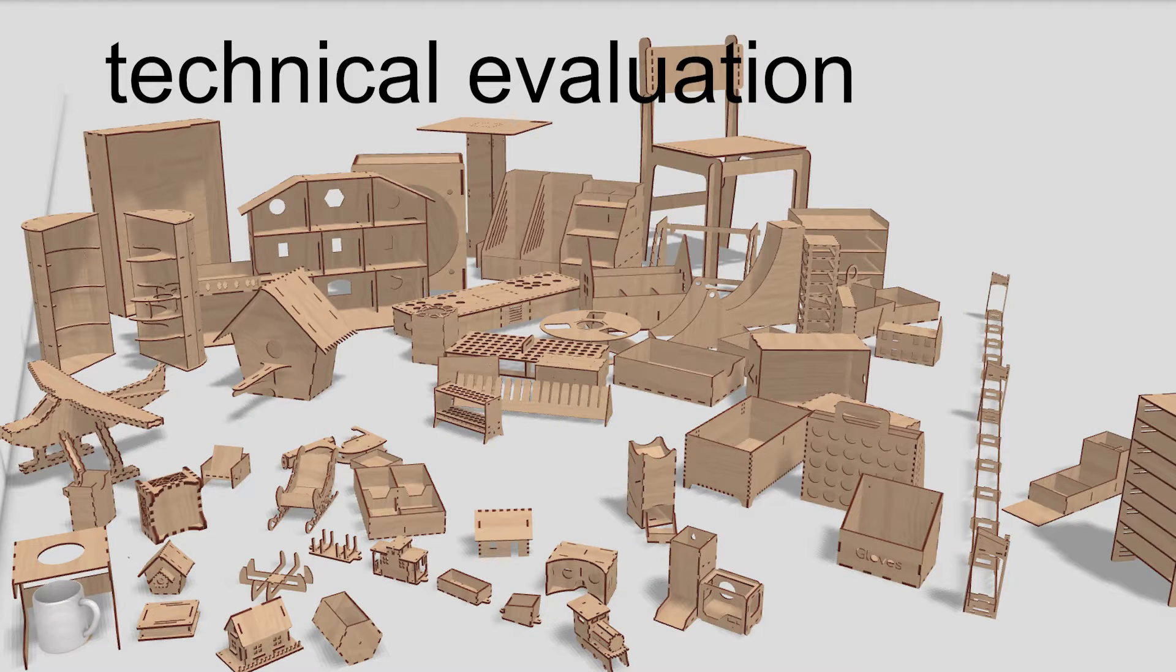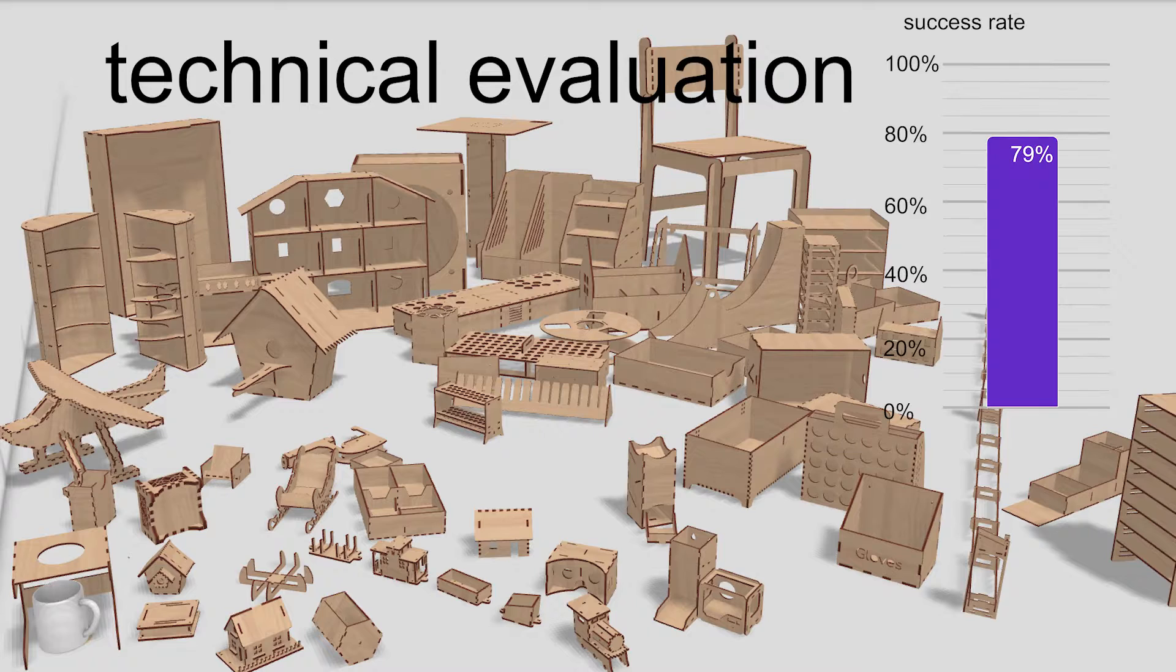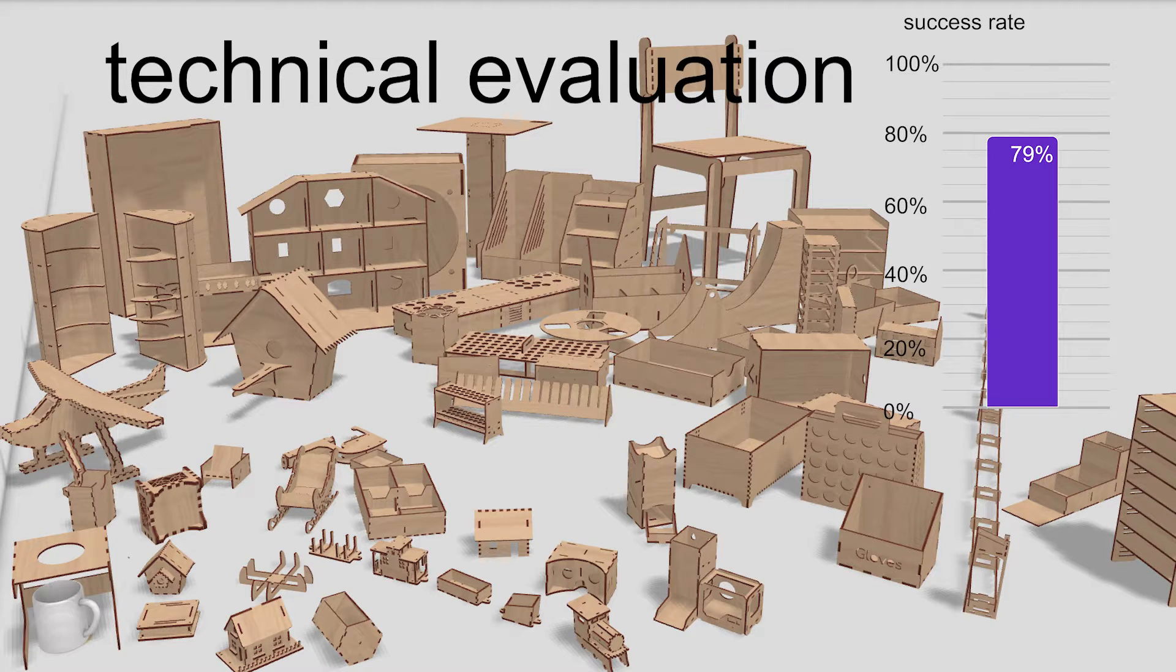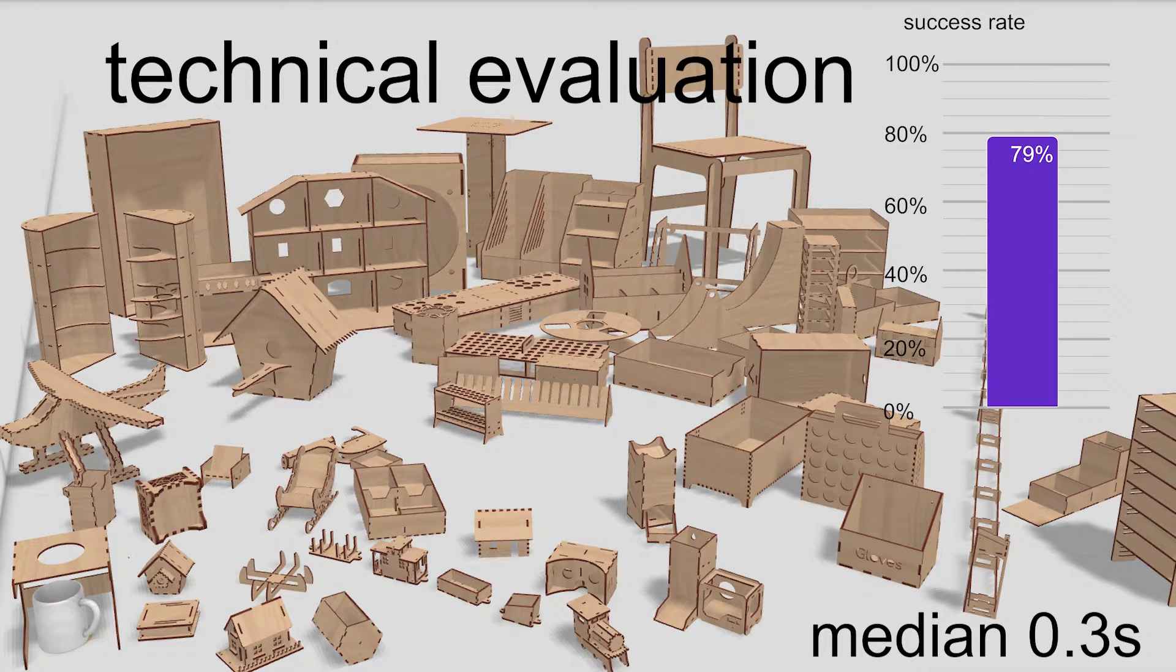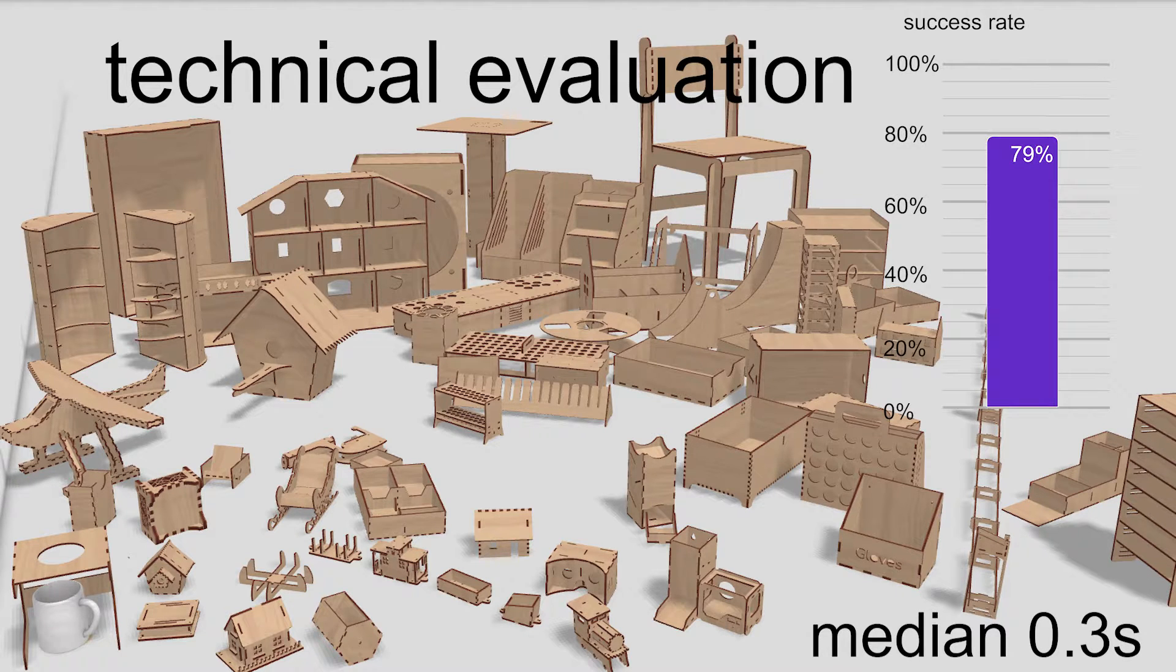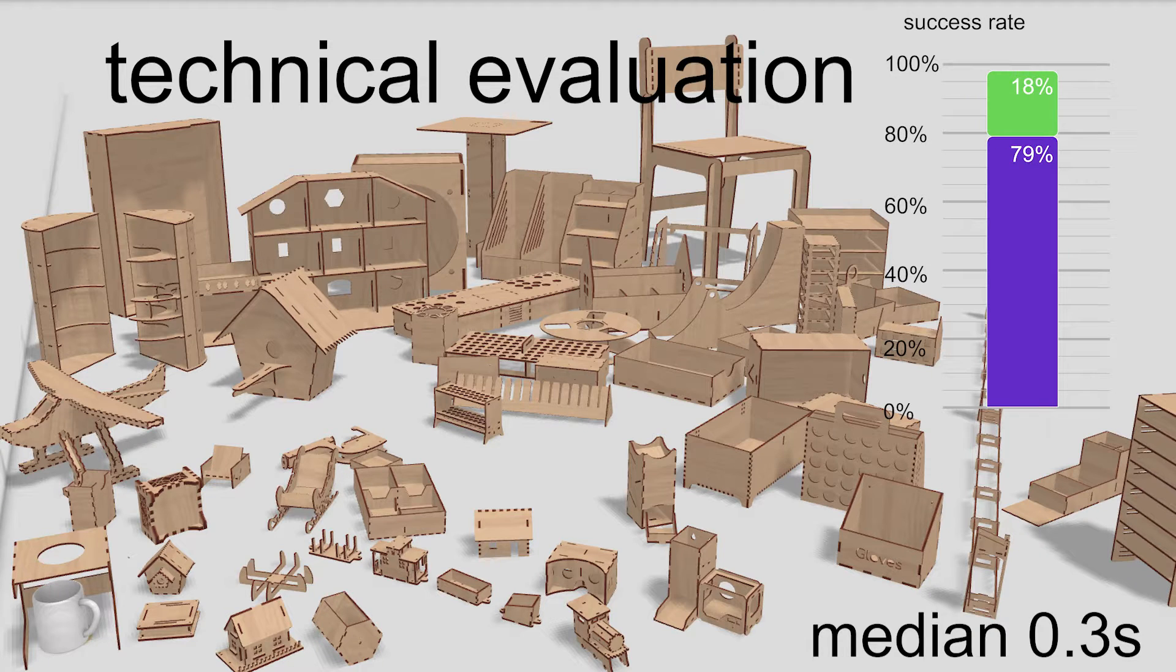In our technical evaluation with 66 models, AutoAssembler achieved a 79% success rate in a median runtime of 0.3 seconds. AutoAssembler completed an additional 18% of models by letting users manually disambiguate the results.